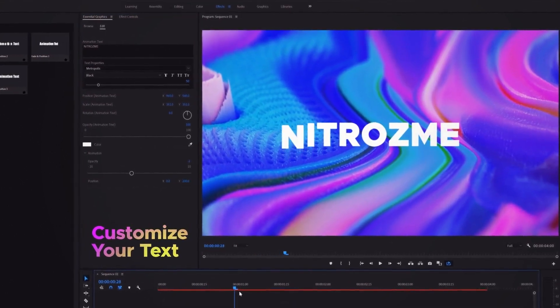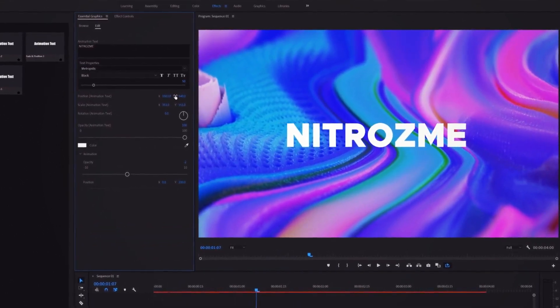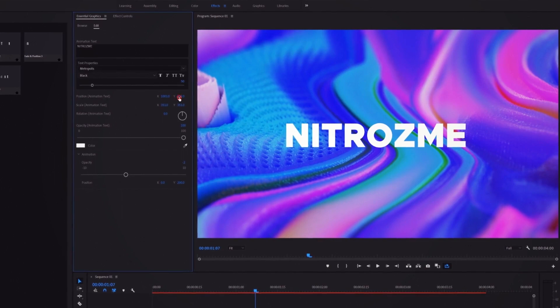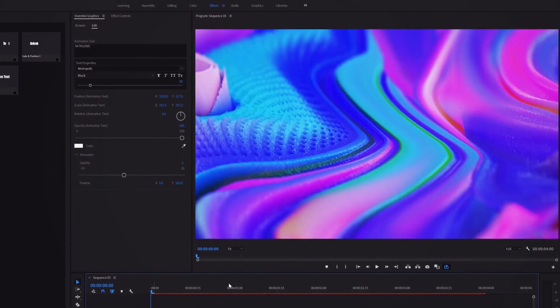You can easily control animation with our control system. Now you have the ultimate tool to make text animation.